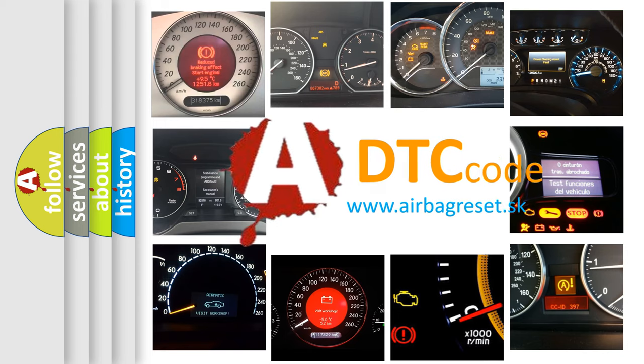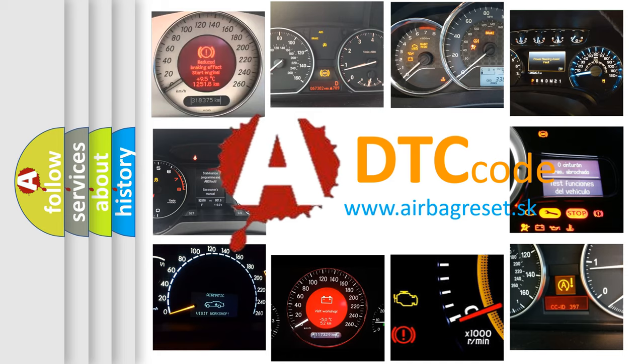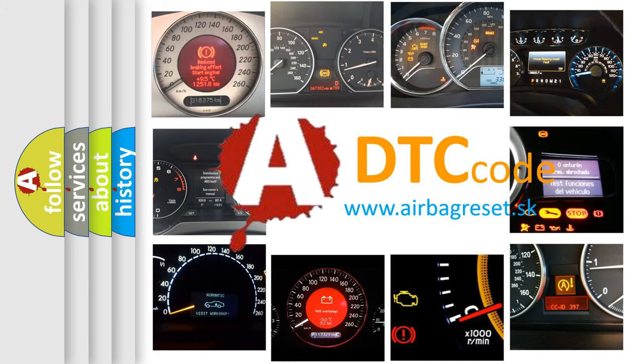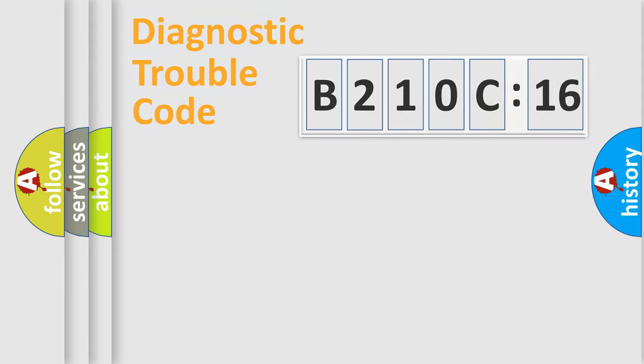What does B210C16 mean, or how to correct this fault? Today we will find answers to these questions together. Let's do this.